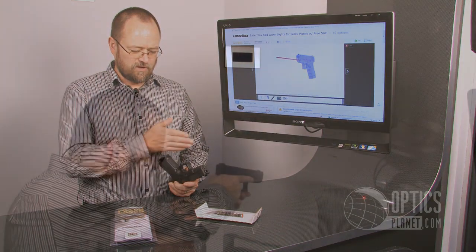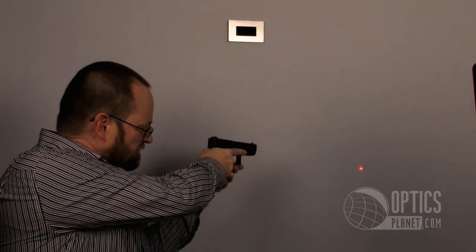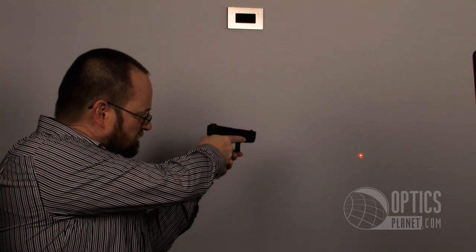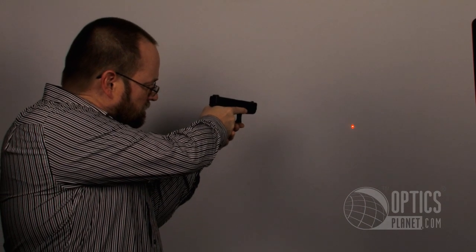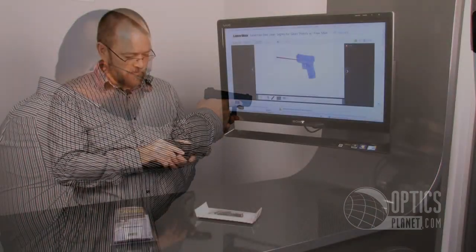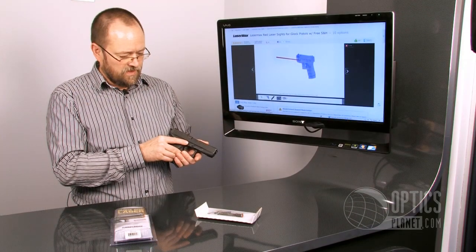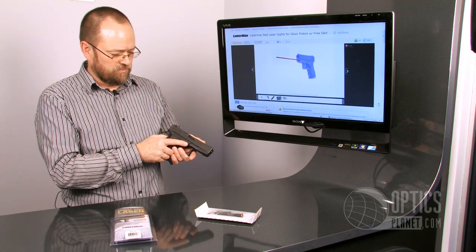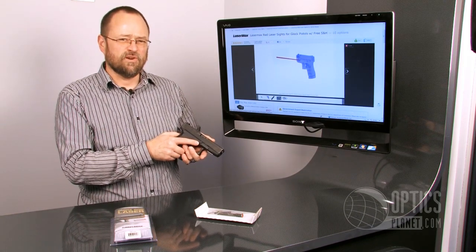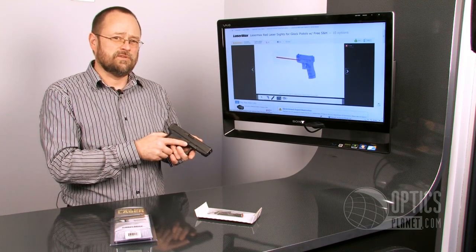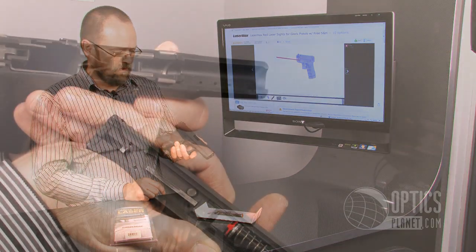LaserMax makes these products for a variety of firearms, Smith & Wesson M&P, the Springfield XD series, all of the Glocks. On this model, the activation switch is going to replace the takedown lever on this Glock 19 and on any other Glock as well.